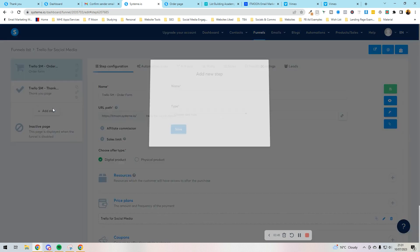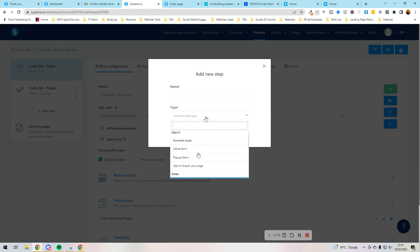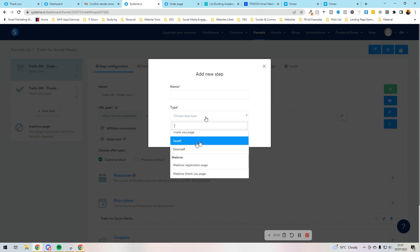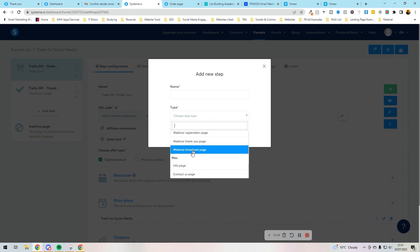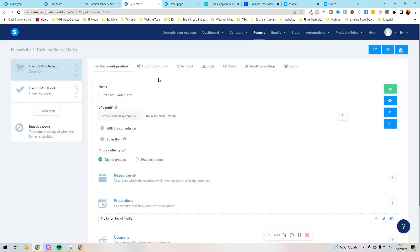If I press add step, you could add in a squeeze page. You could add in another sales page, which is like an upsell. You could add a registration page. There's a lot of different things that you could add into here. But we're going to keep it nice and simple.